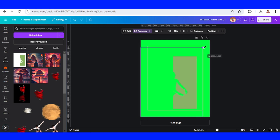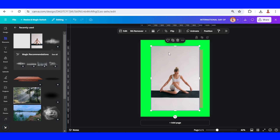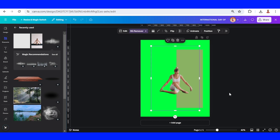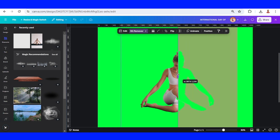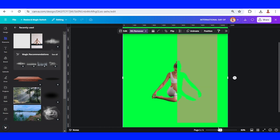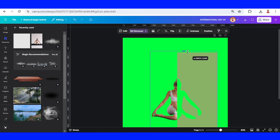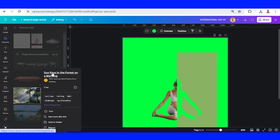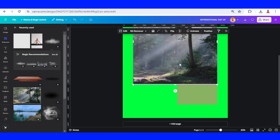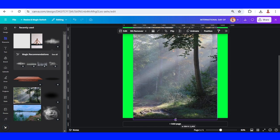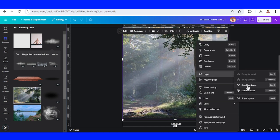Increase the size to fit the page, then add this yoga image again and remove the background. Crop this image like this and uncrop it. Then I will add this nature image, increase the height and the width, and send it to back.